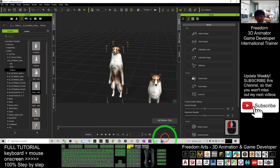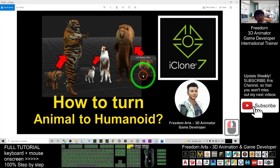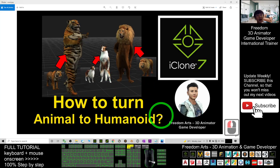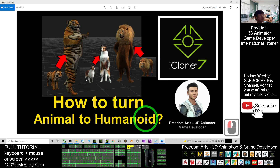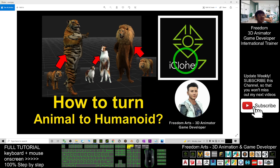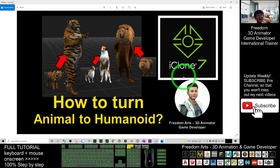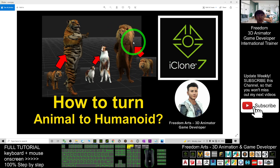All right, that's all for today about how to turn any animals to humanoid avatar in iClone 7, and let them perform any of the motion files of the human motion file, and any of the talking animation — the lip sync, the human lip sync.